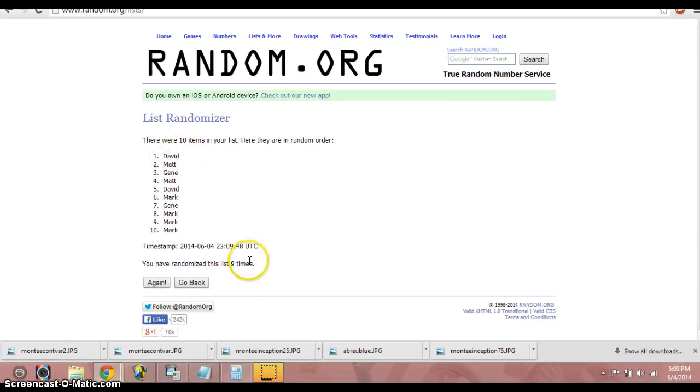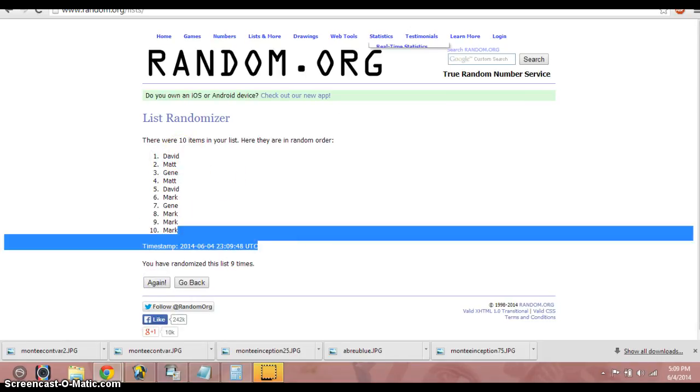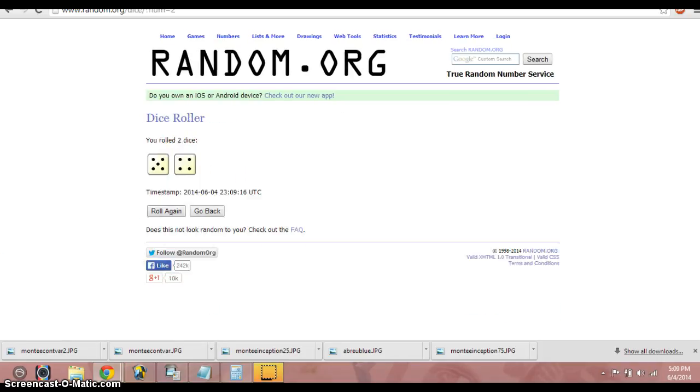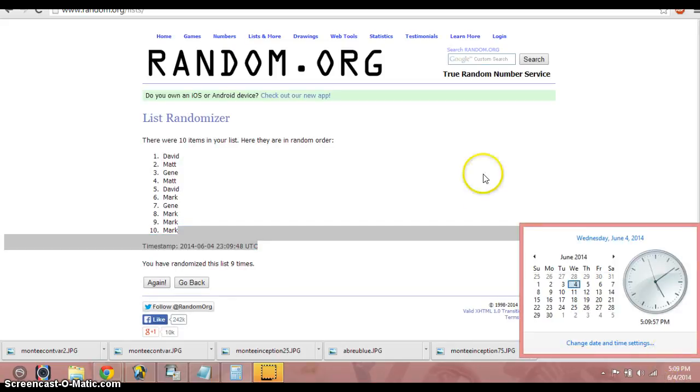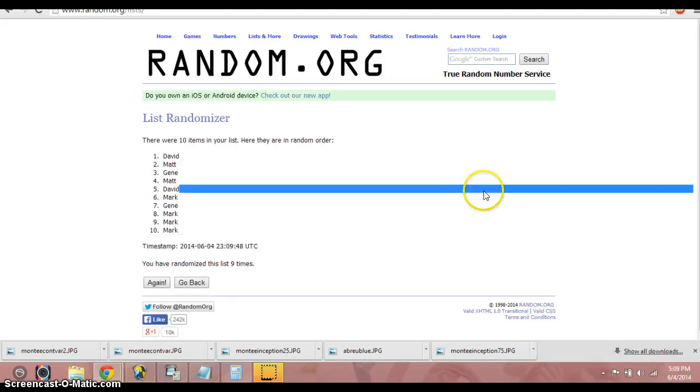David. Nine times. David on top. Again, show the dice. Time, 5:09, about to be 5:10.